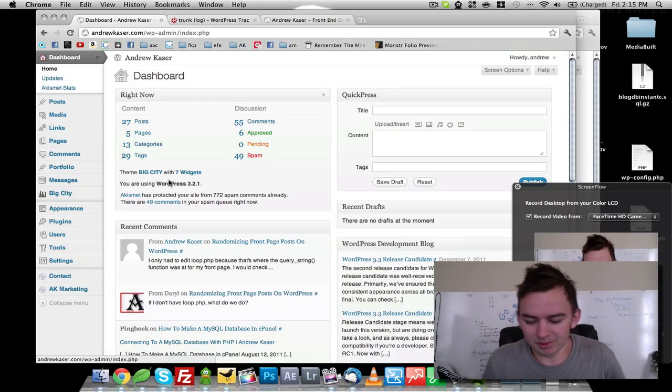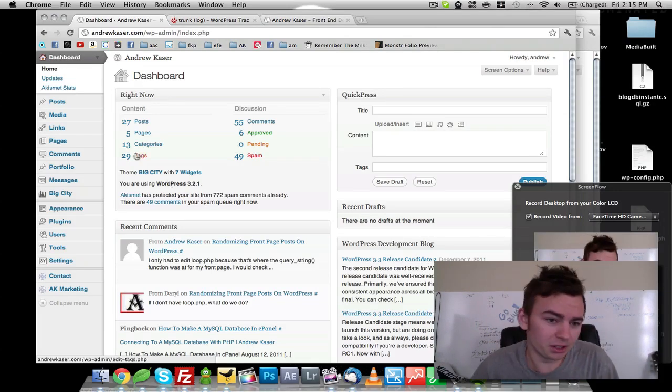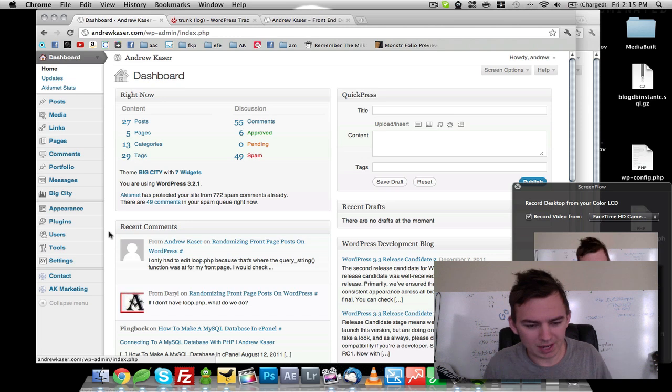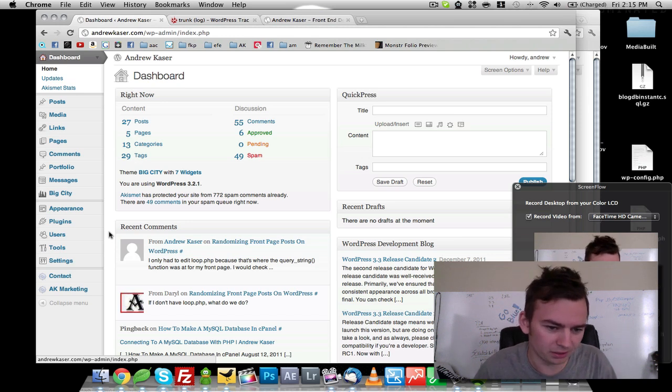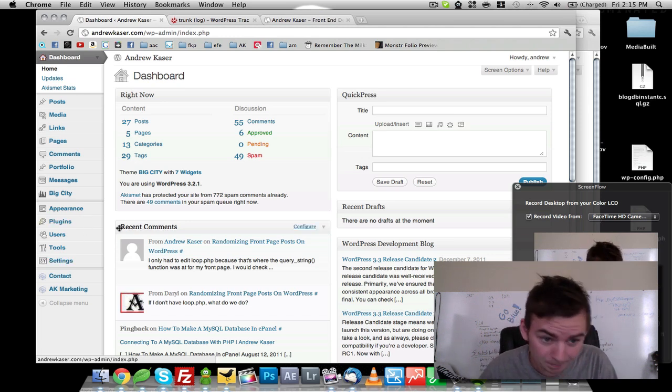Hey everybody, welcome to AndrewKazer.com. In this video, we're going to take a look at how to change the WP admin URL for the administrative login.